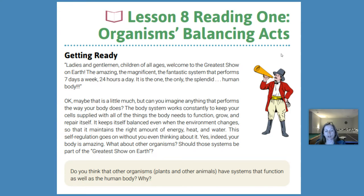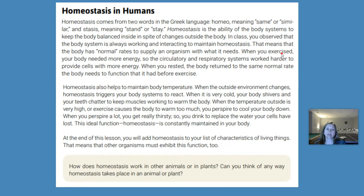What about other organisms? Should those systems be part of the greatest show on earth? Do you think that other organisms, like plants and other animals, have systems that function as well as the human body? Homeostasis comes from two words in the Greek language: homeo, meaning same and similar, and stasis, meaning stand or stay. Homeostasis is the ability of the body systems to keep the body balanced inside in spite of changes outside the body. In class, you observed that the body systems are always working and interacting to maintain homeostasis — the body has normal rates to supply an organism with what it needs. When you exercised, your body needed more energy, so the circulatory and respiratory systems worked harder to provide cells with more energy. When you rested, the body returned to the same normal rate it had before exercise.